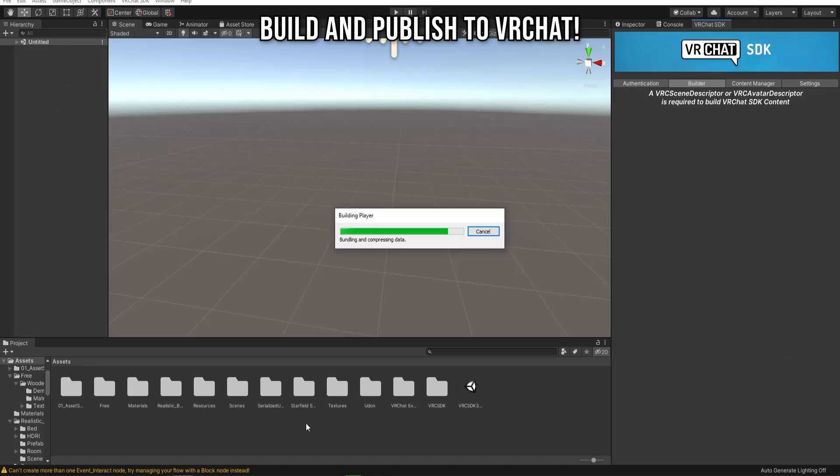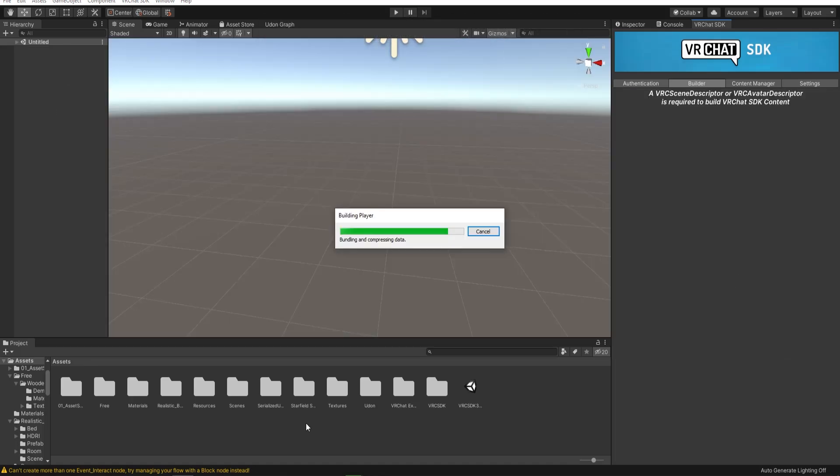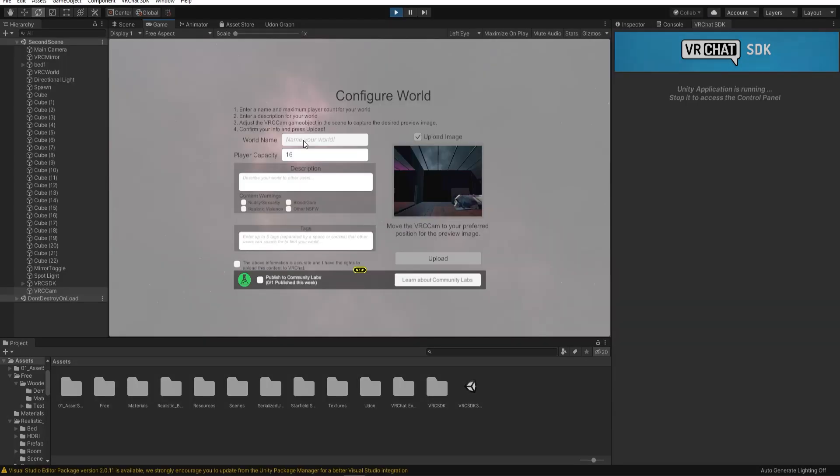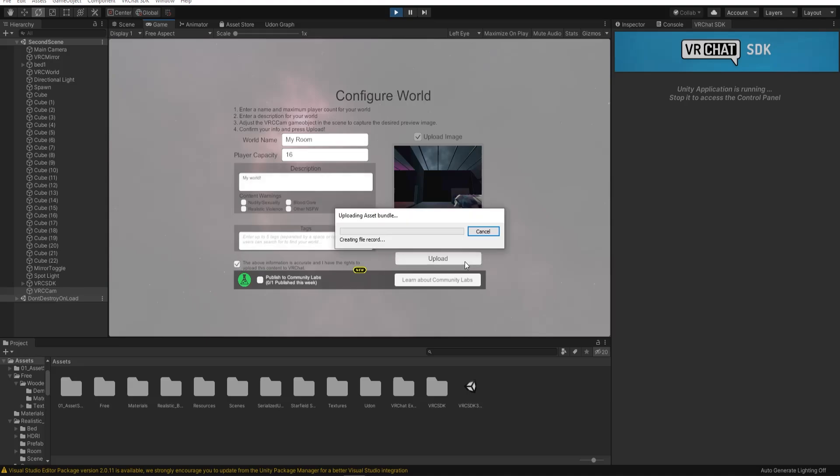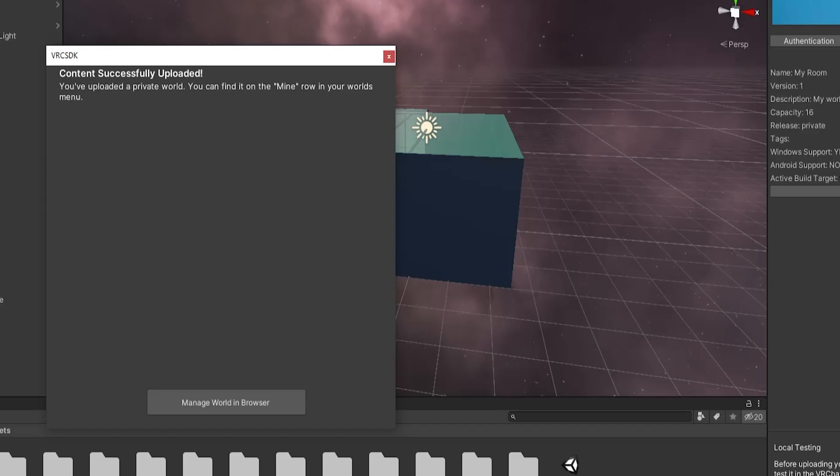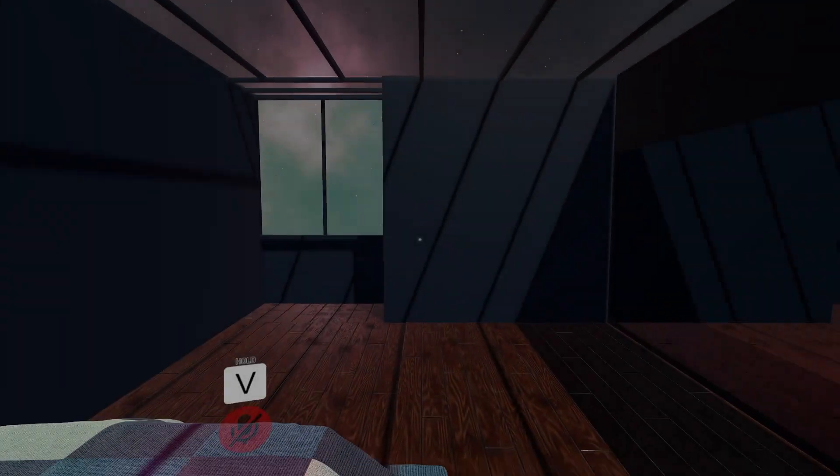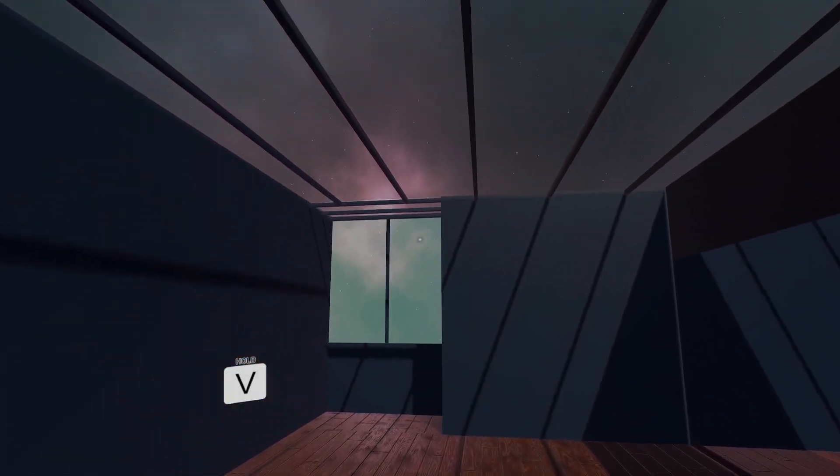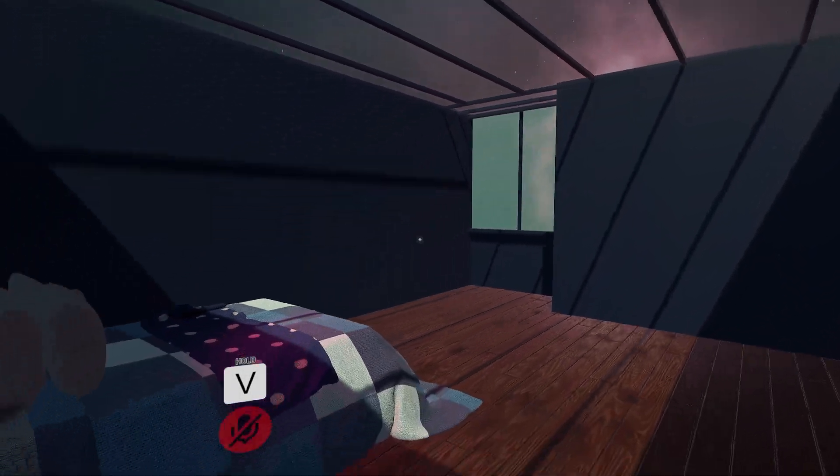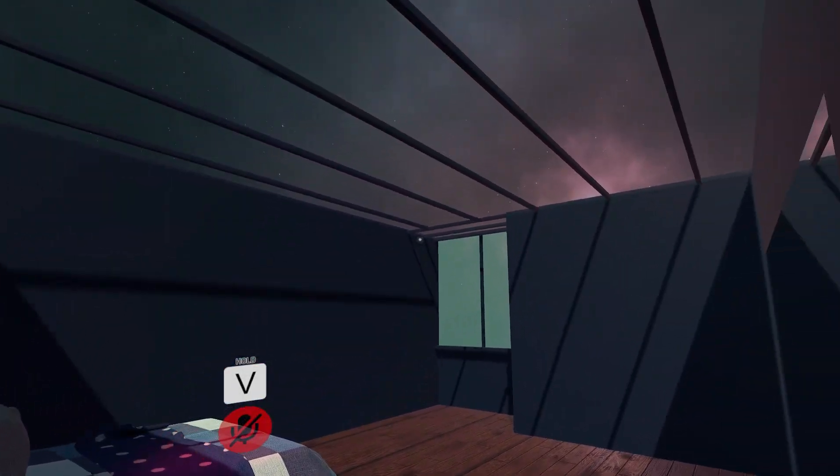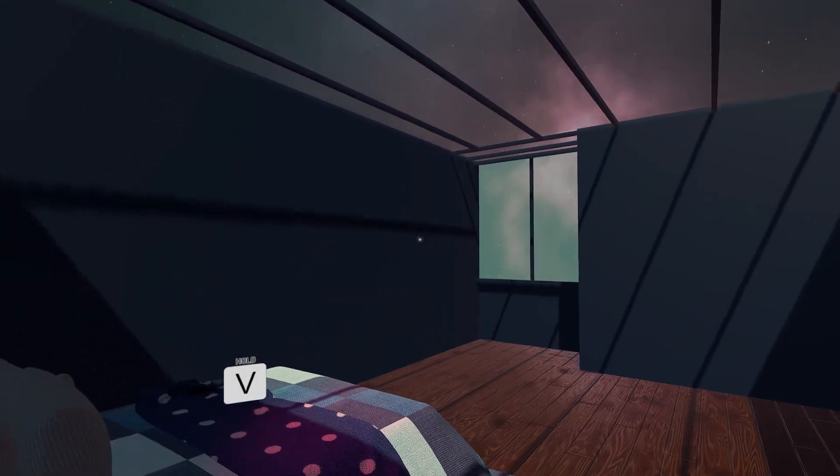Click on Build and Publish for Windows. Give your world a name and a description and upload. Once it's uploaded, you have your very own VRChat world that you can bring your friends to.